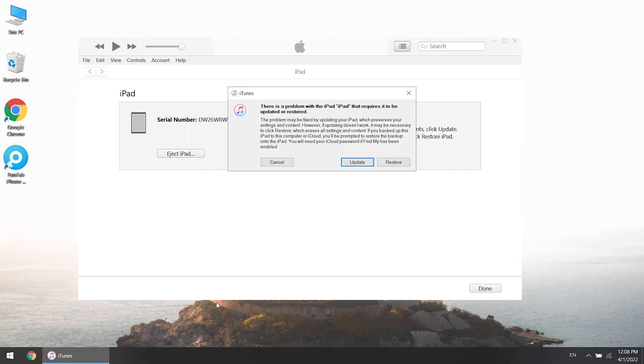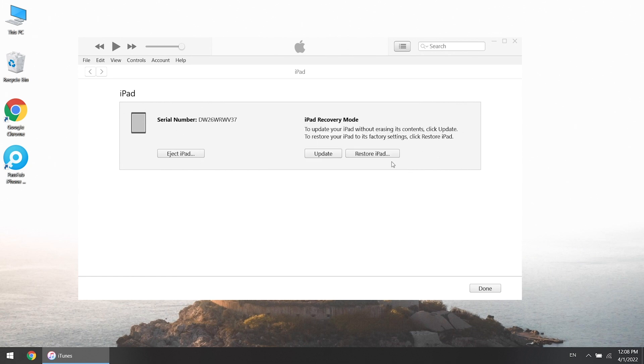iTunes will recognize your iPad and remind you to restore it. Follow it to restore your iPad.